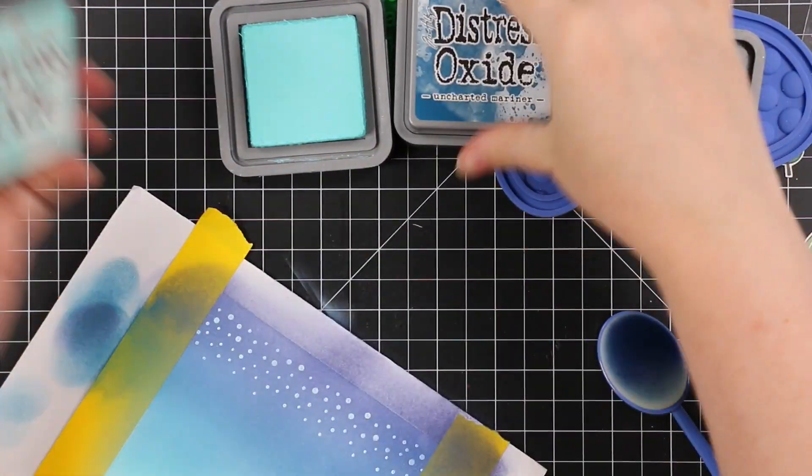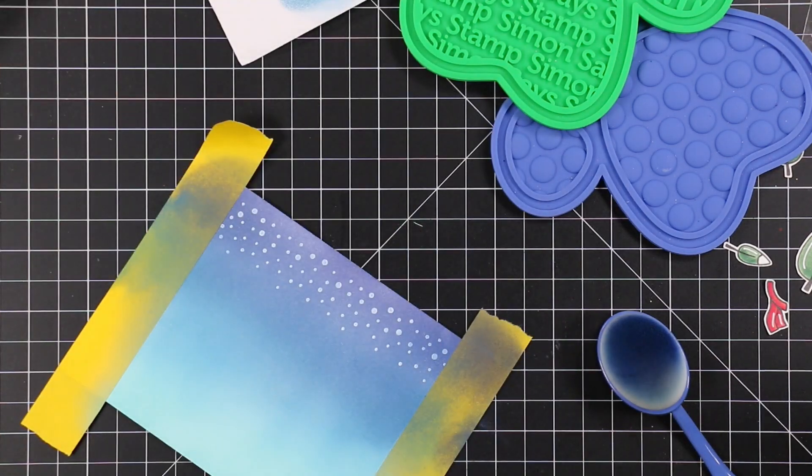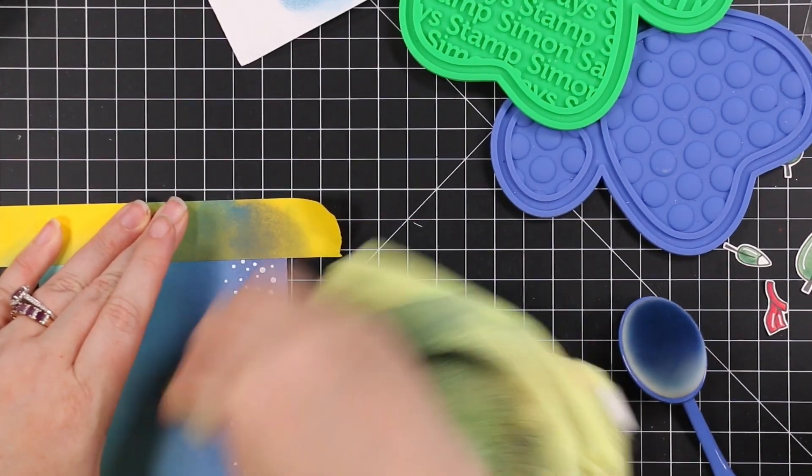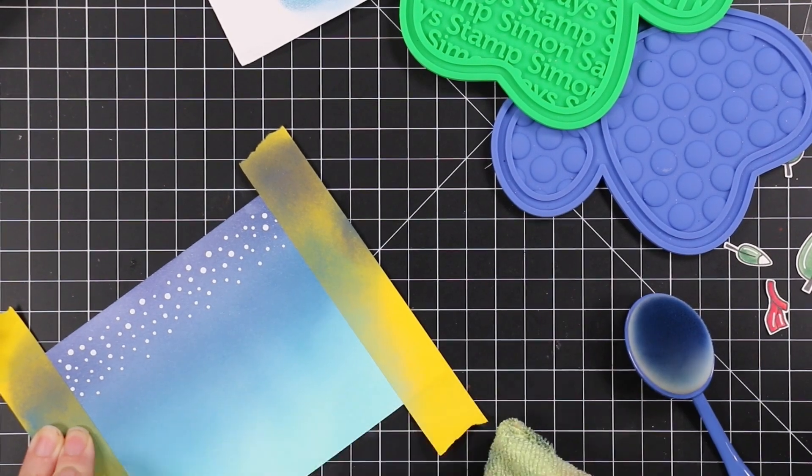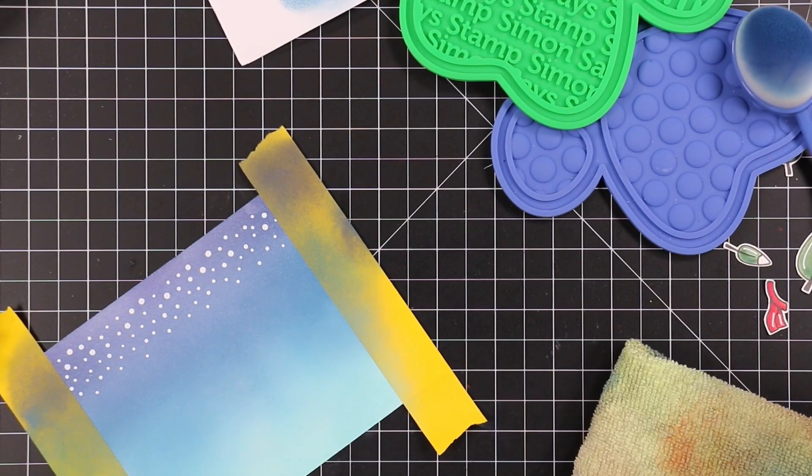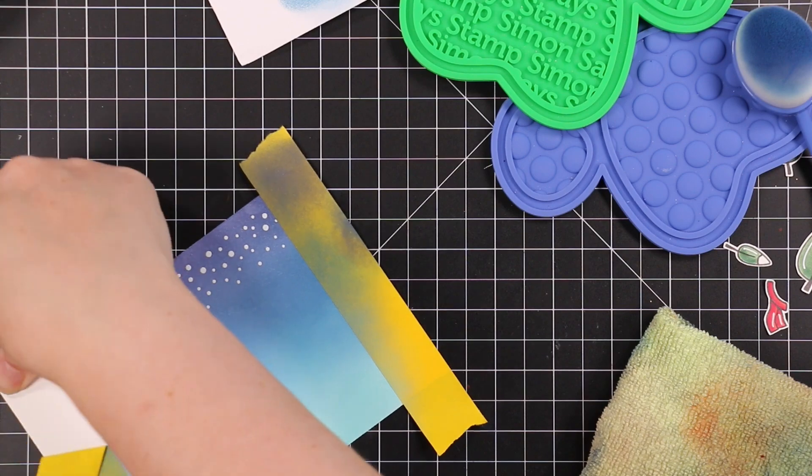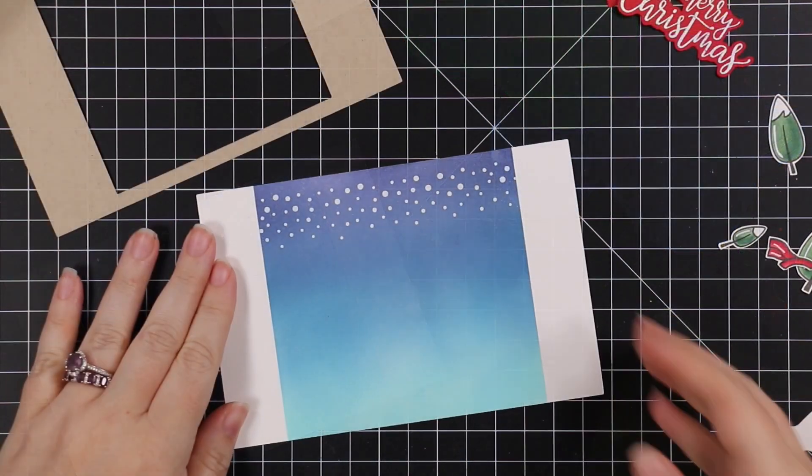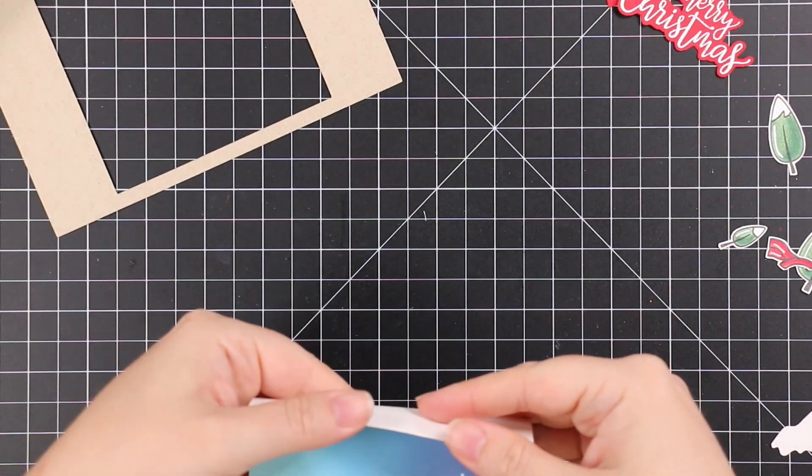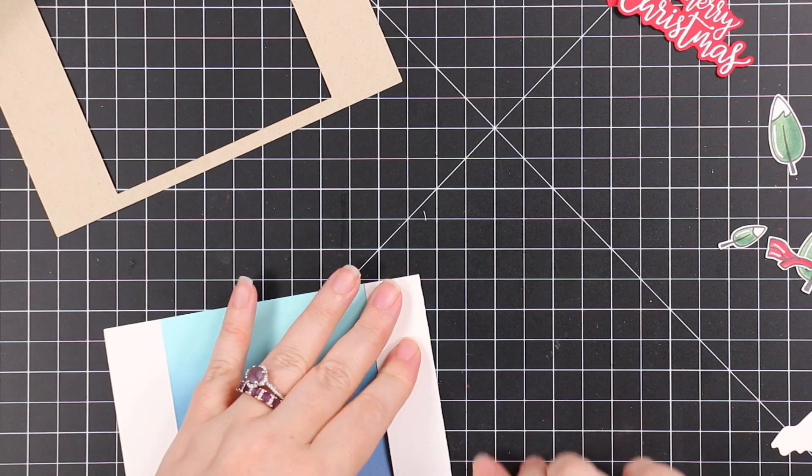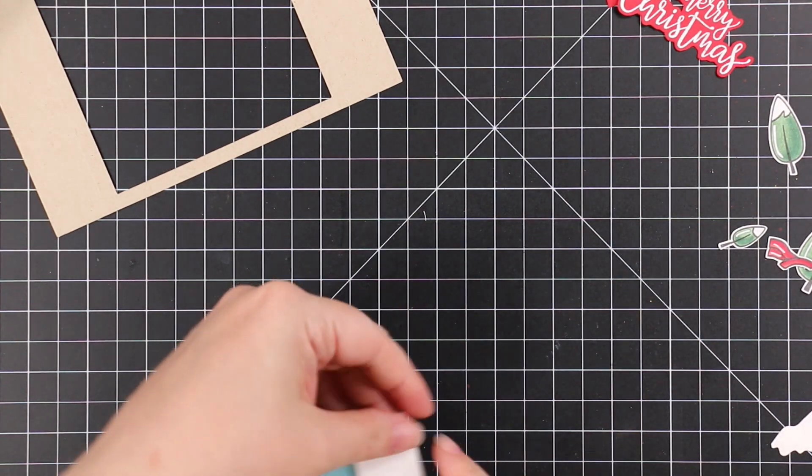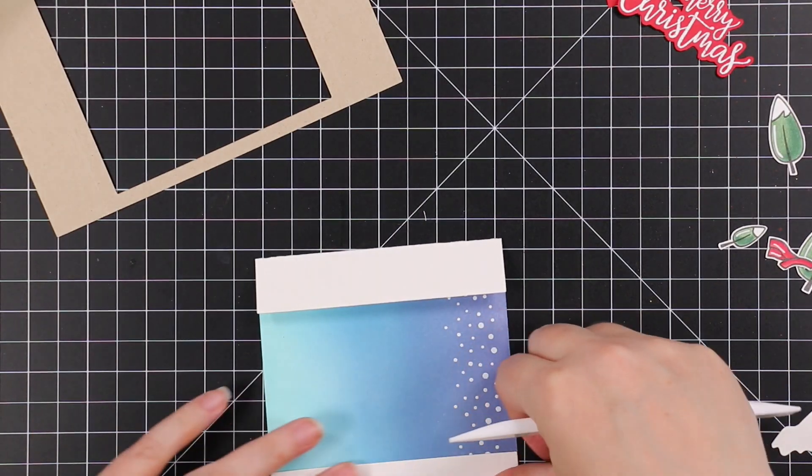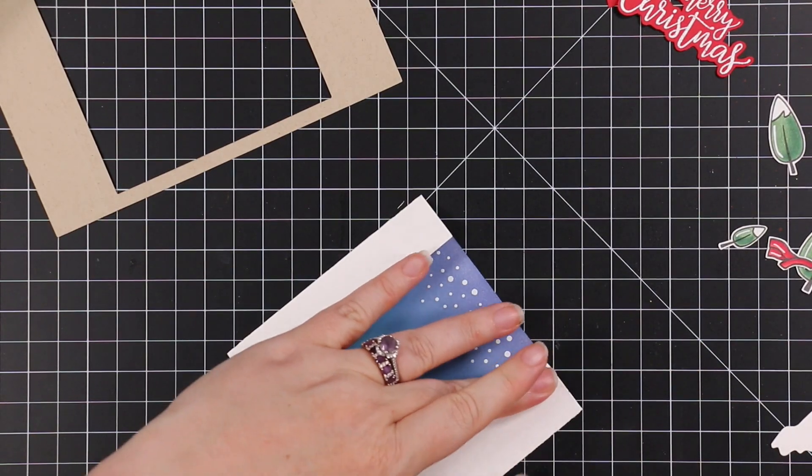Once I'm happy with that, I'm just going to use my microfiber cloth because oxide inks, especially because of the pigments in it, will sit a little bit on top of the heat embossing. Wiping that away with the cloth makes it stand out and be more crisp. I wiped off that excess, blended a little tiny bit more, and then when I remove the Post-it tape, I've got those nice crisp edges.